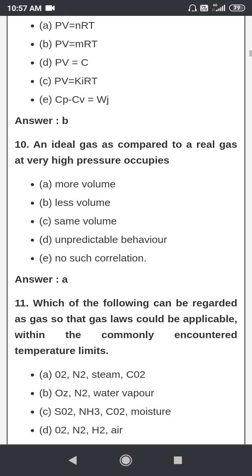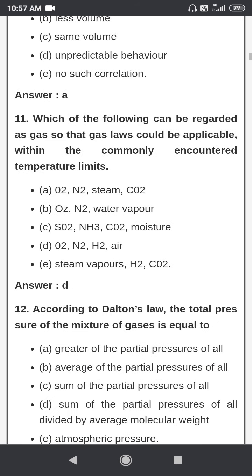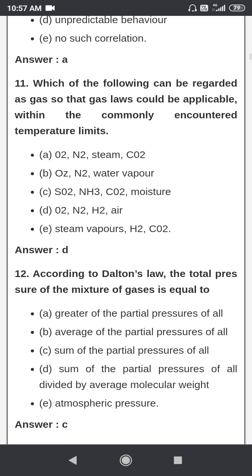Next question: an ideal gas as compared to a real gas at very high pressure occupies more volume.